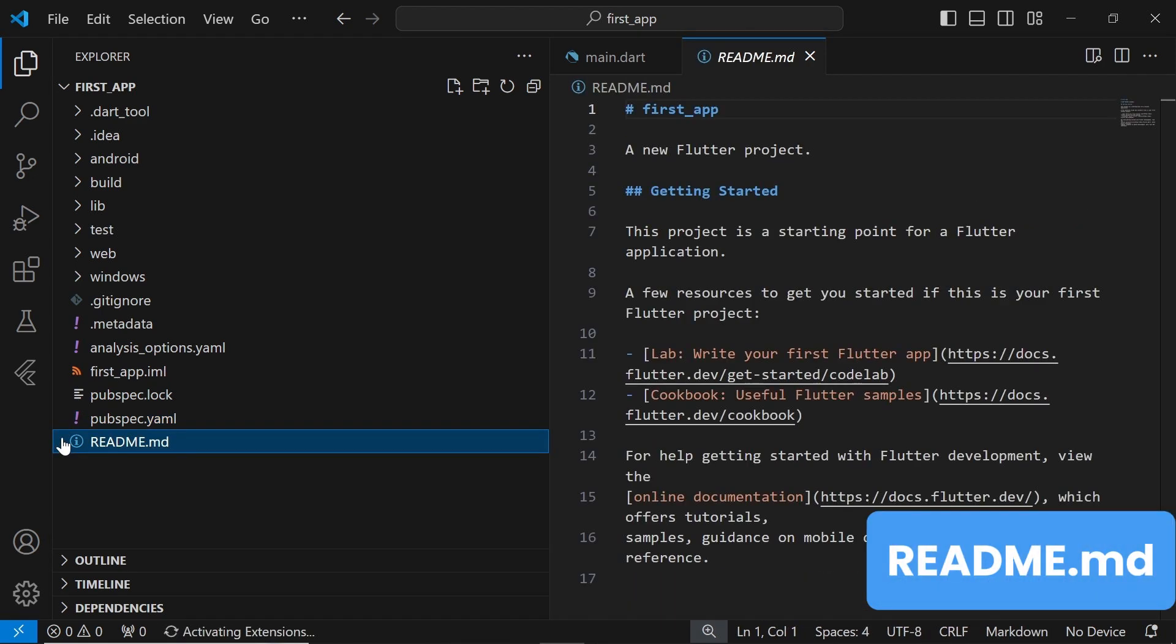Last but not least, the readme.md file is a markdown file that typically contains information about your project, including instructions on how to run the app, contribute to the project, or any other relevant details. It's often used to provide documentation and guidance to other developers who may be working on or using your project.